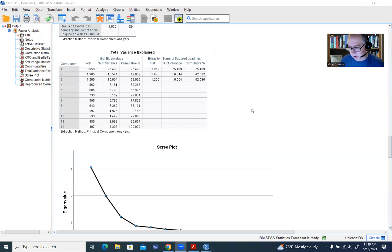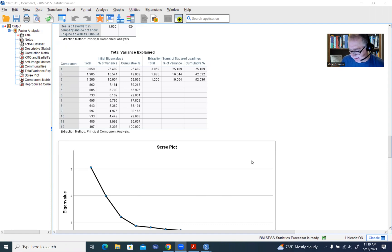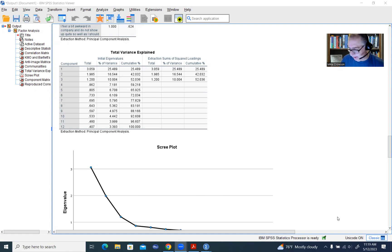That's a general overview of how to perform parallel analysis using that engine along with SPSS. I hope you found this demonstration useful — thanks for watching.